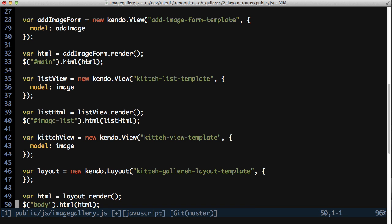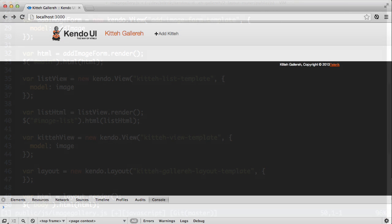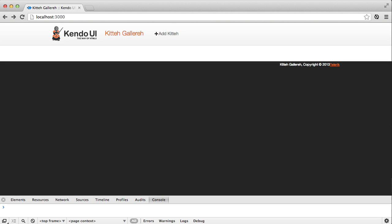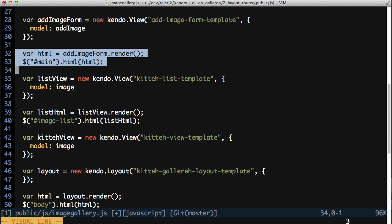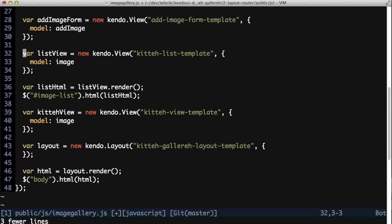This only gives you the layout though. And refreshing the page shows nothing but the empty page with the layout. To render the image list, you can delete the call to the render method on the list view.